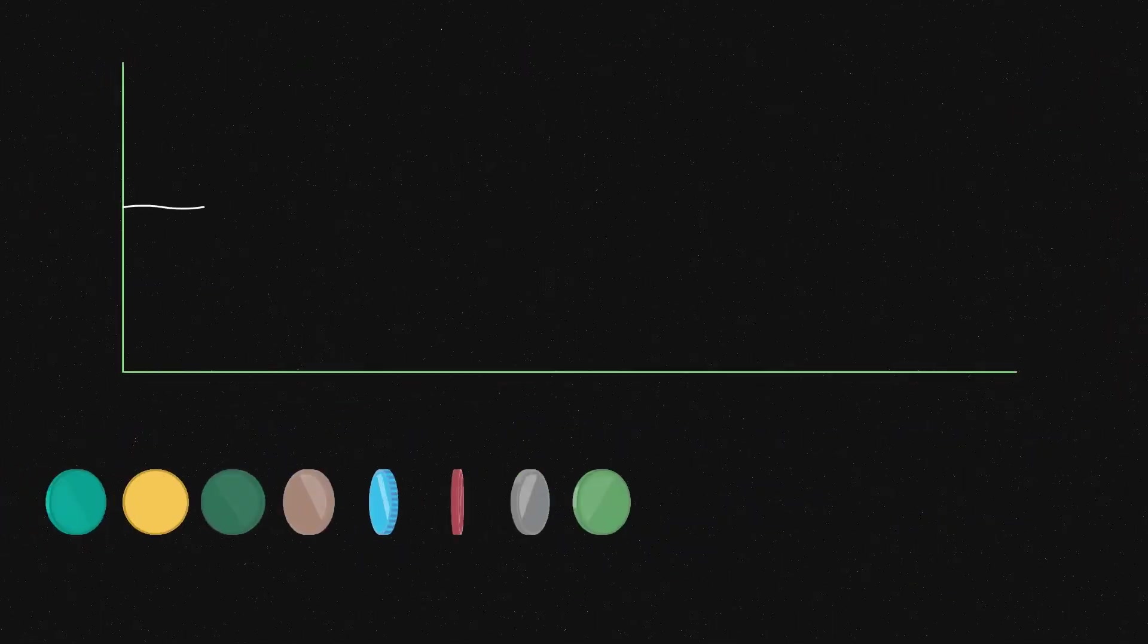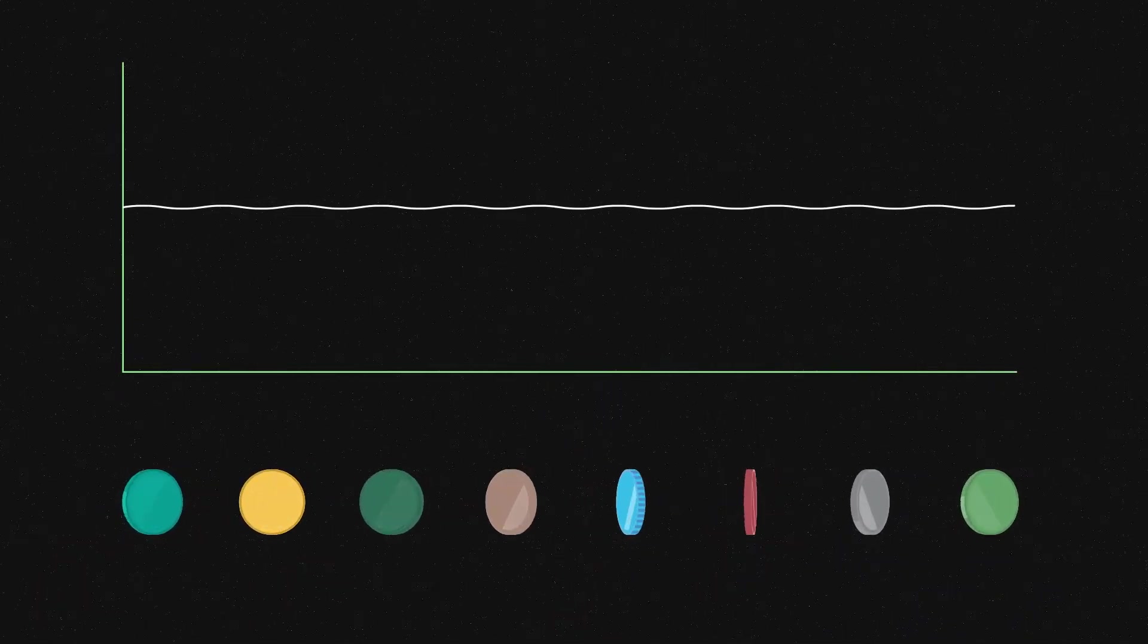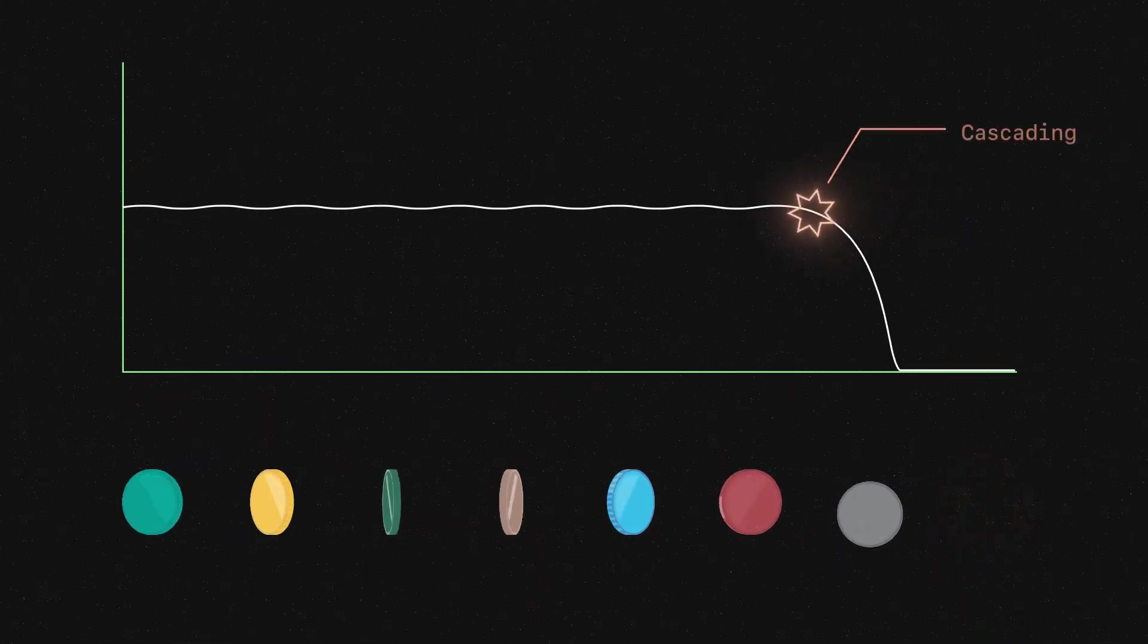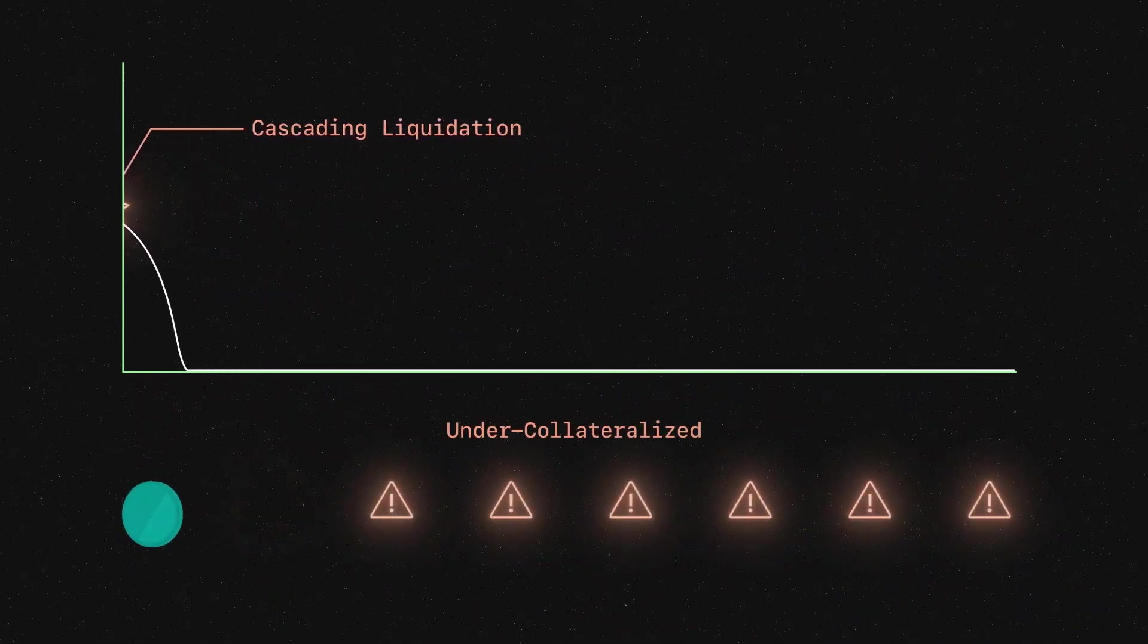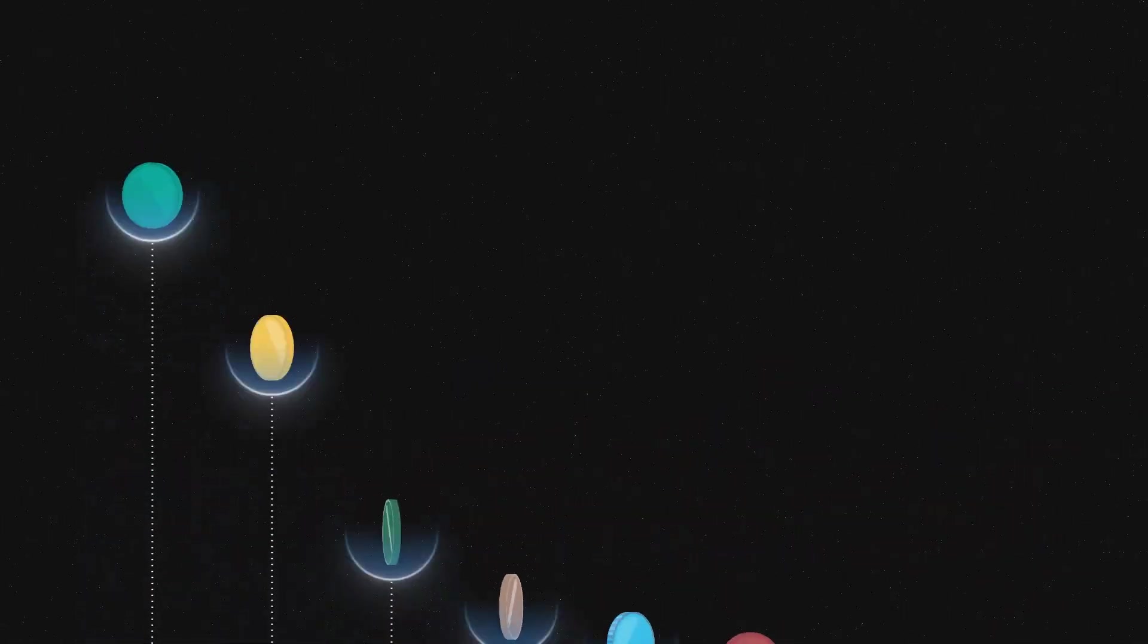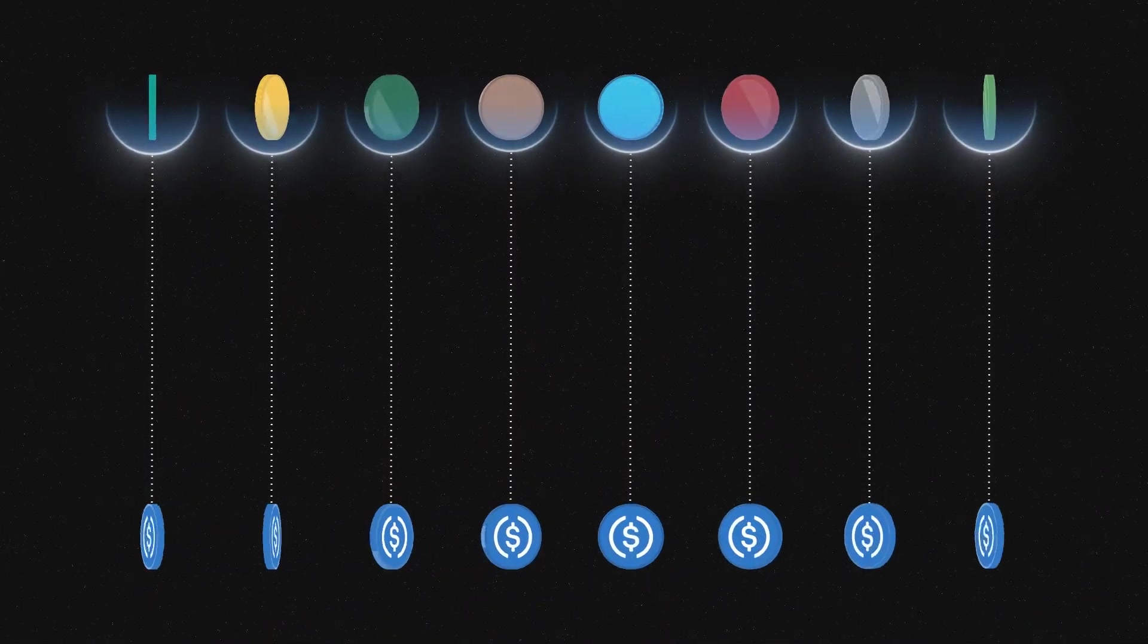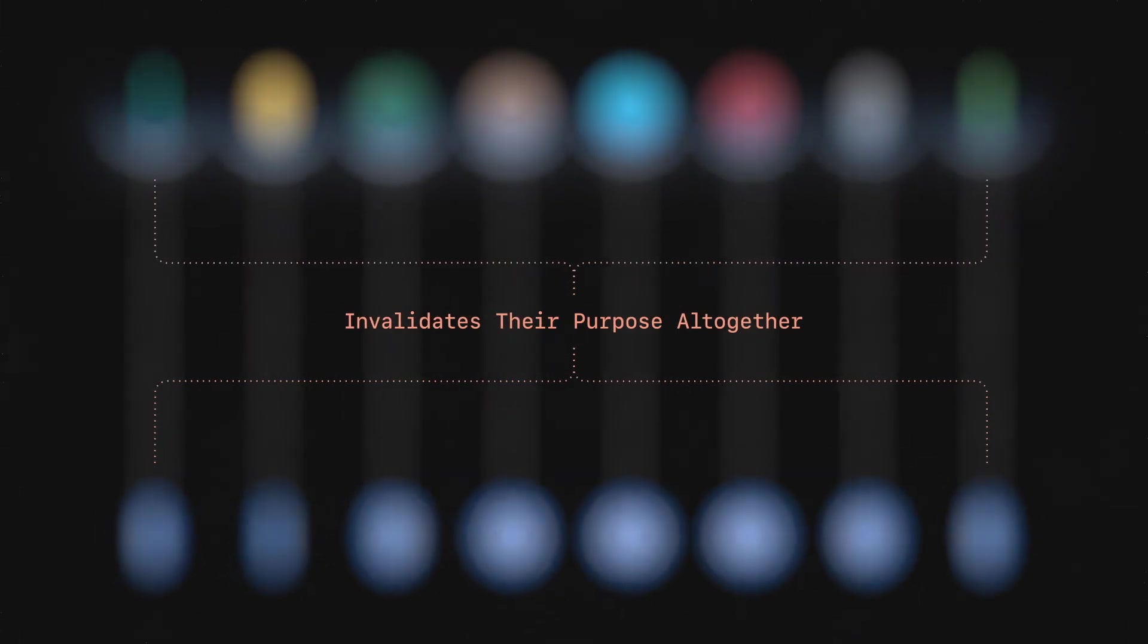Today's decentralized stablecoins rely on liquidation markets to secure stable value. These designs are vulnerable to cascading liquidations and are difficult to scale, which is why they often resort to including centralized assets like USDC as collateral, invalidating their purpose altogether.